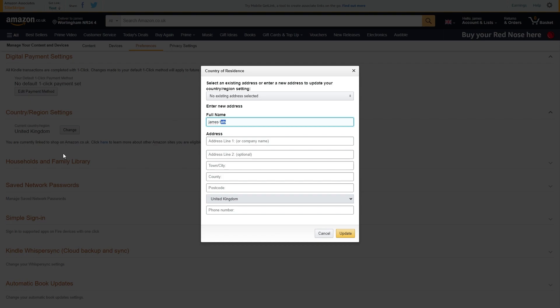So that's how you can change country on Amazon Prime Video. I hope you found this video helpful and if you did please comment down below to say it helped you out and like and subscribe for more content like this. Thanks for watching.